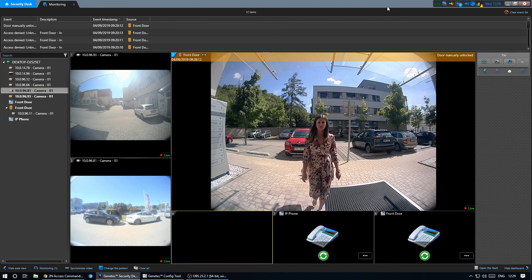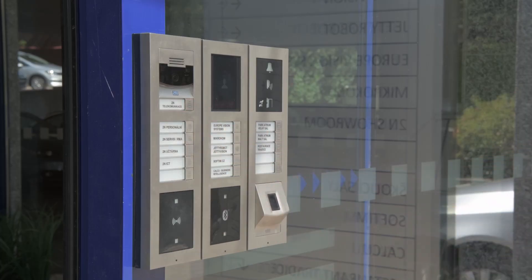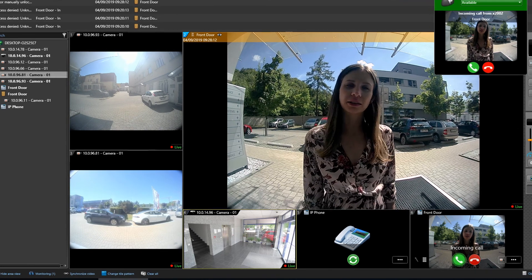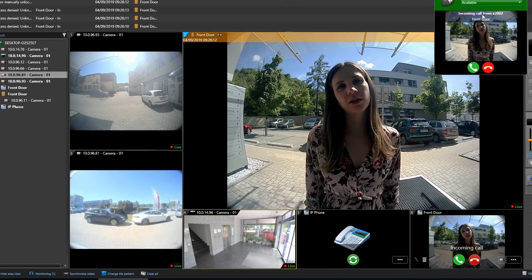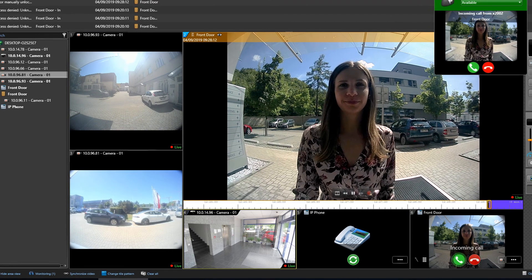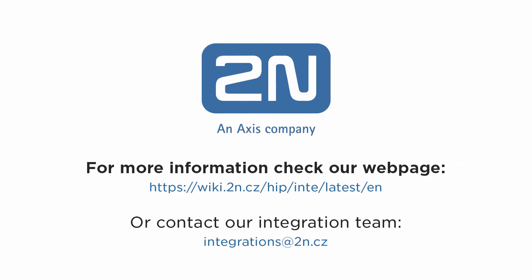Visitors without credentials can call directly to the security desk. The operator may respond to the call and either forward it or grant access remotely. With this our scenario is complete.